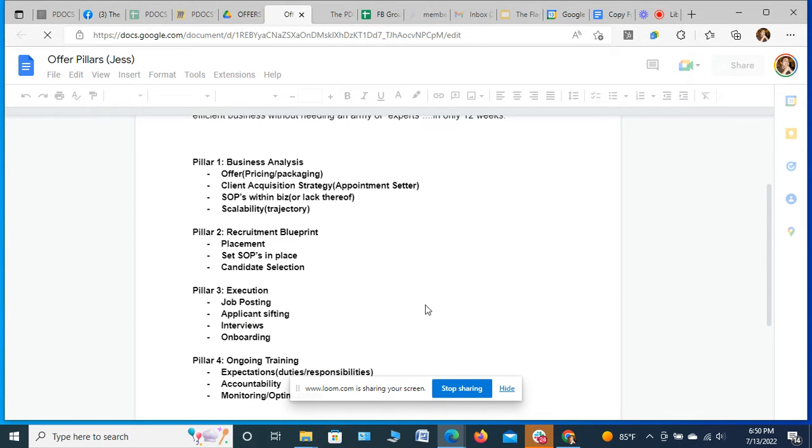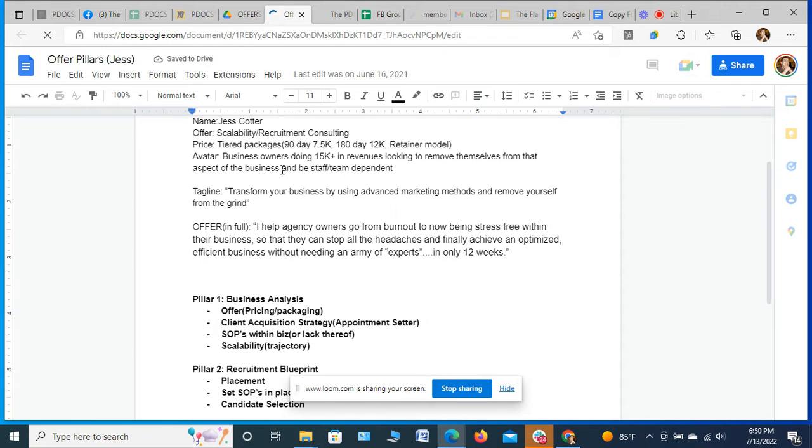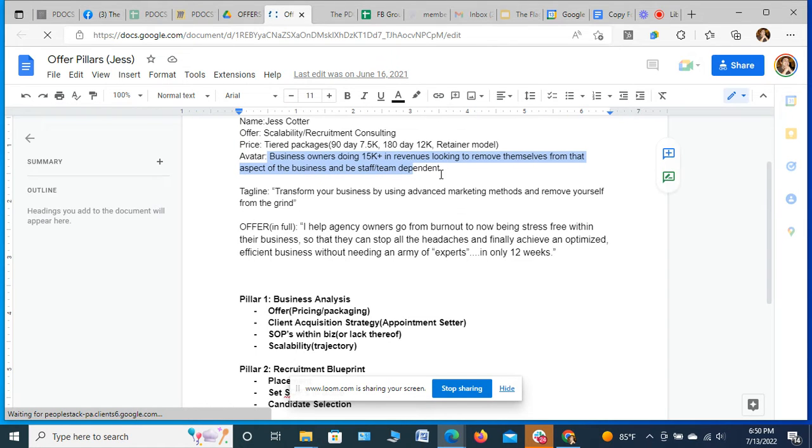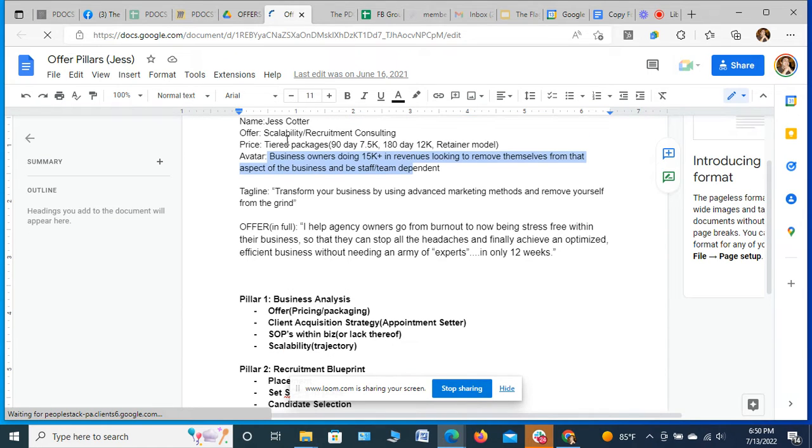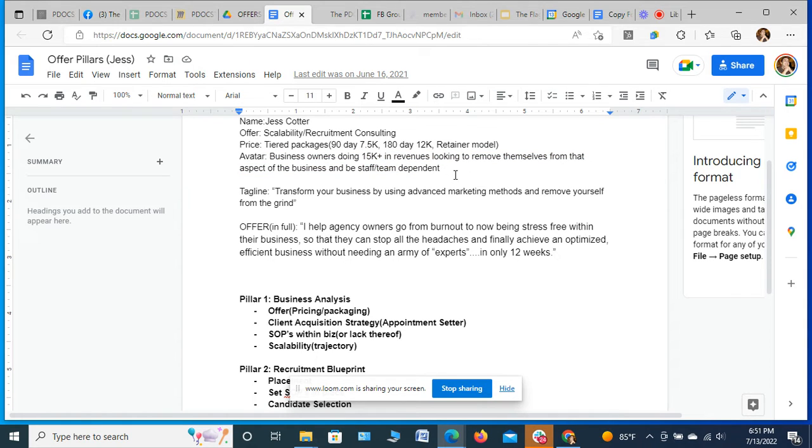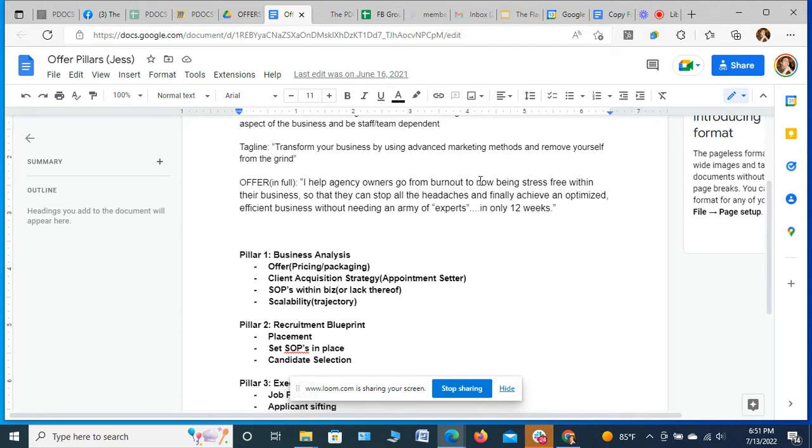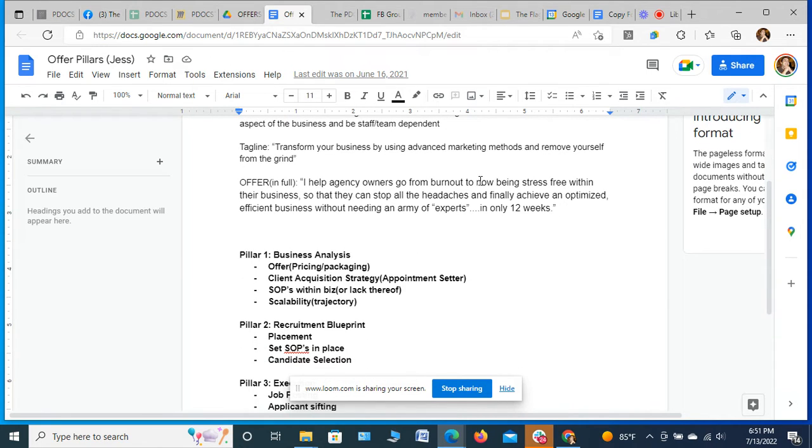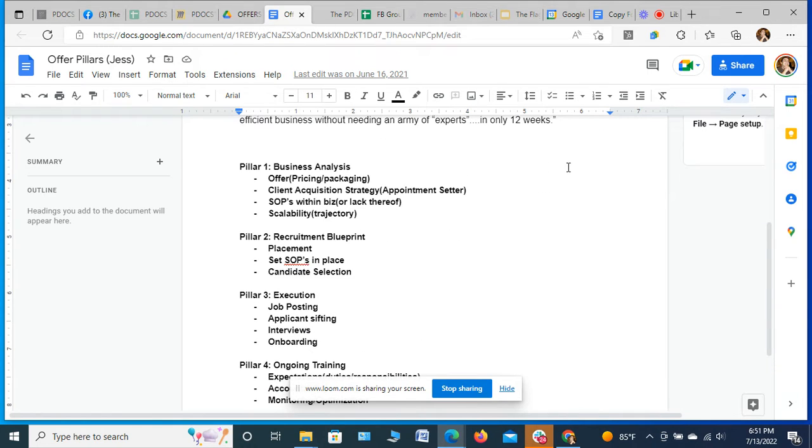And then when we get down to the offer, obviously we build out a little bit. This one we kept really small. Usually the avatar should have more text to it than that. So maybe this isn't the best example, but regardless, it's a scalability and recruitment consulting offer. Price point, it's definitely a high ticket offer. And really, she was working with a lot of solopreneurs that ran agencies, 10, 20, I'd say closer to 20 and 30K monthly revenue agencies where it was like a business owner doing it by himself or with one partner or one team member. But they were handling seven, eight different tasks in their business. So then we mapped out her offer.